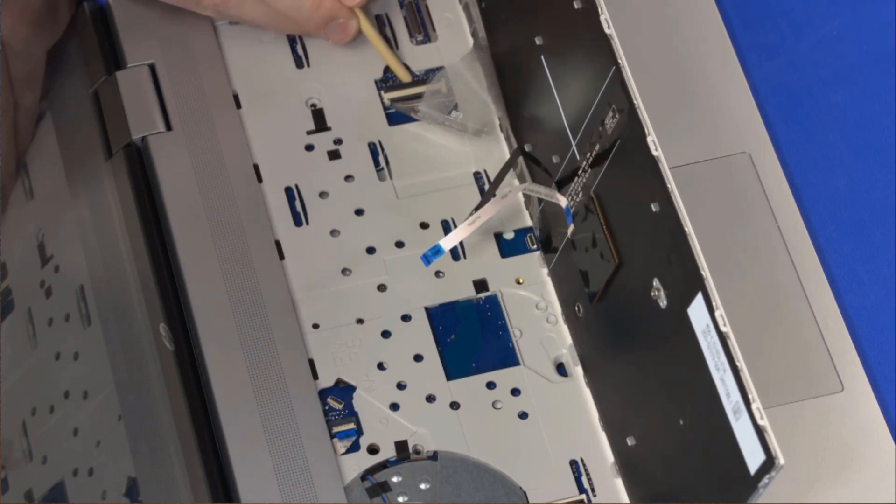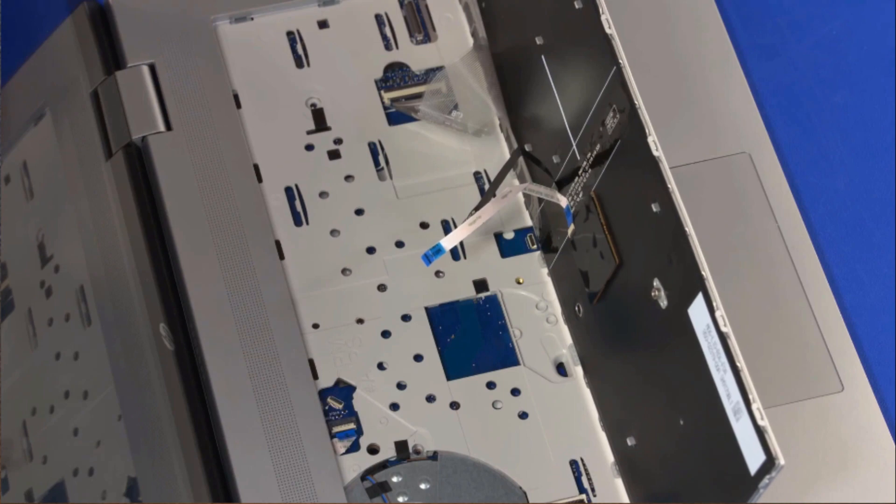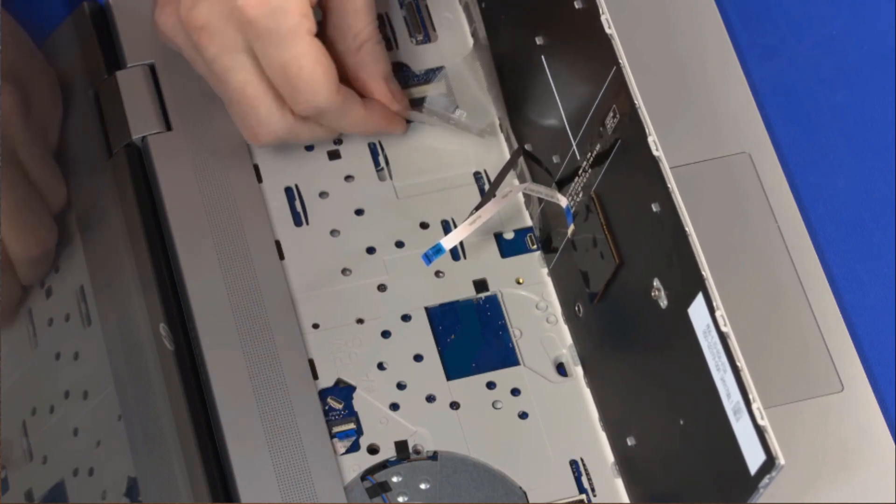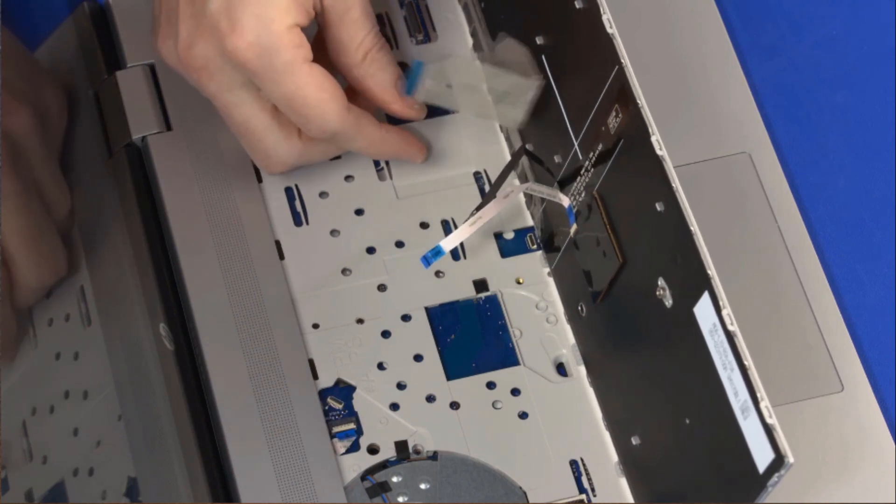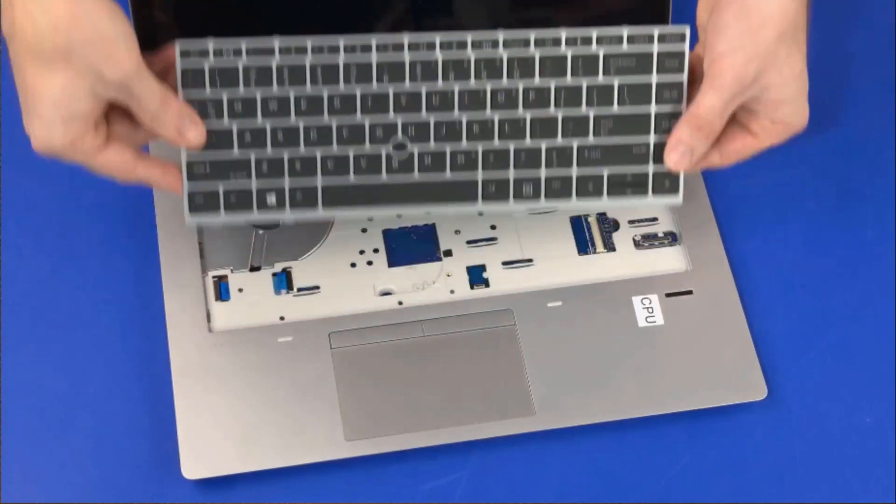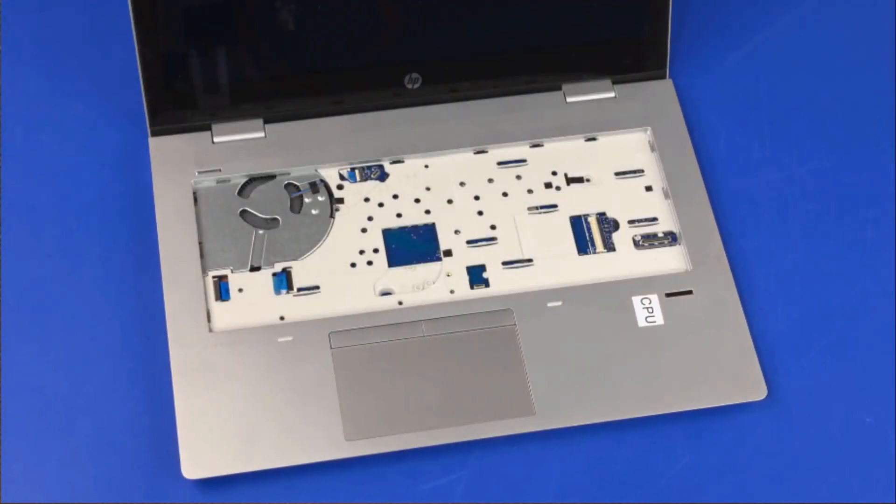Using minimal force, lift the locking bar up on the keyboard ZIF connector and disconnect the keyboard ribbon cable from the system board. Remove the keyboard from the top cover.